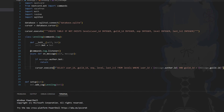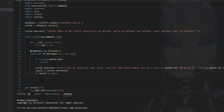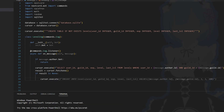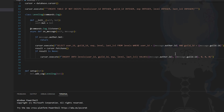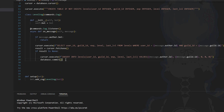We need to put result equals cursor.fetchone. Then if the result is None — basically if the object doesn't exist in the database — we're going to add it. To do that we do cursor.execute insert into levels values with the author id, guild id, and then experience, level, and last_level all set to zero. So if we don't exist in the database, we create a new entry, and then commit the changes.